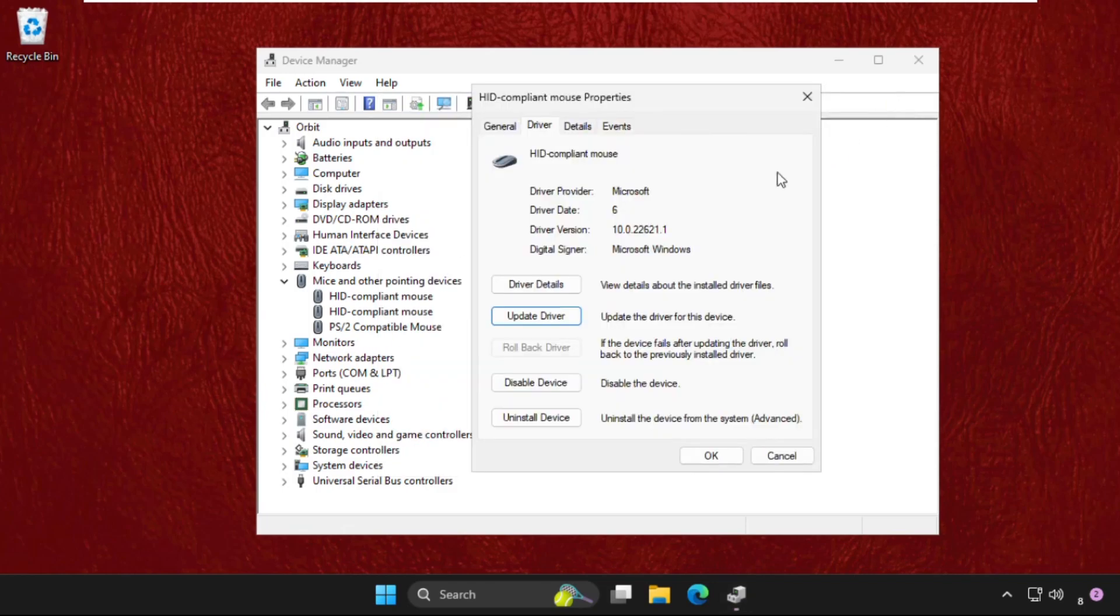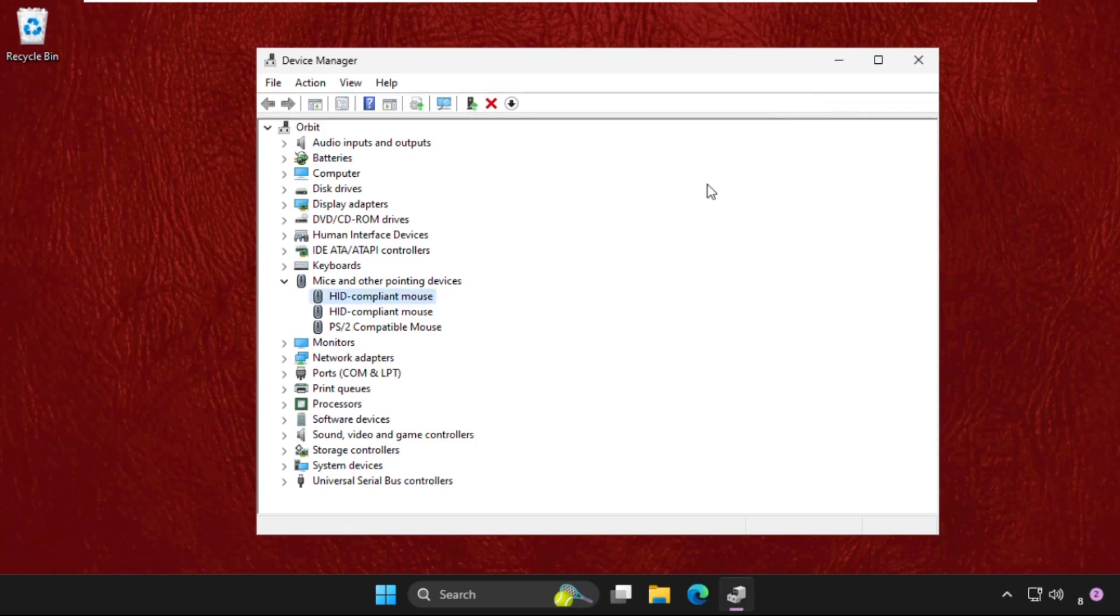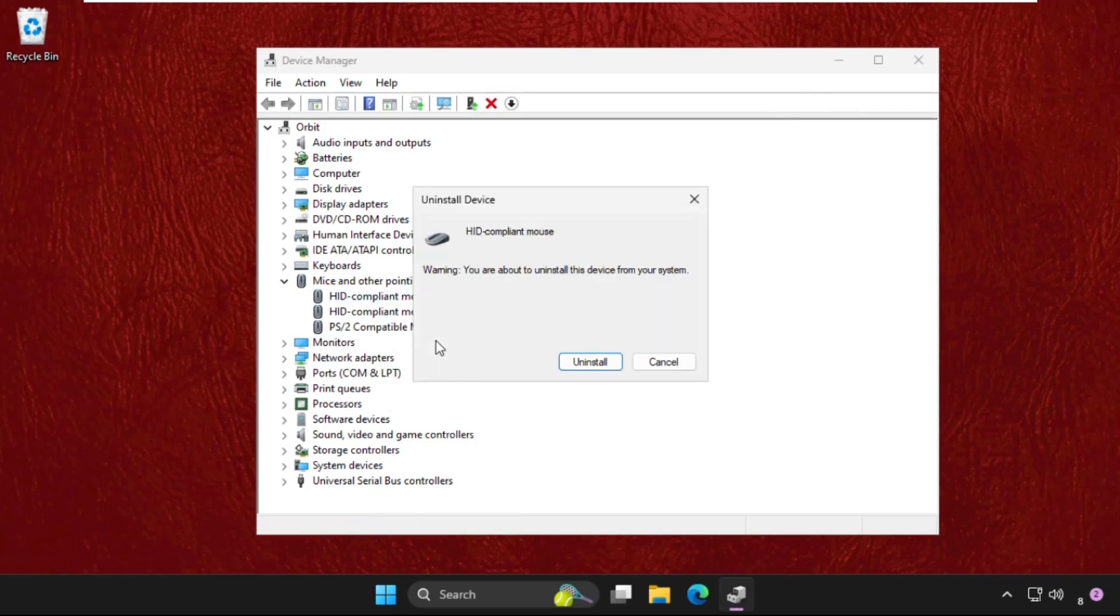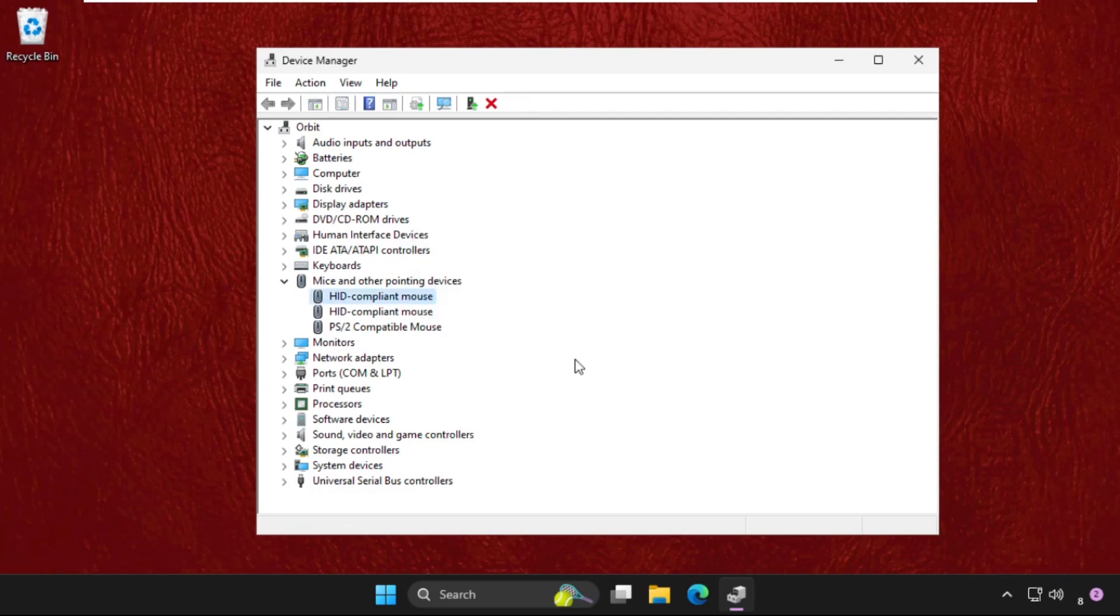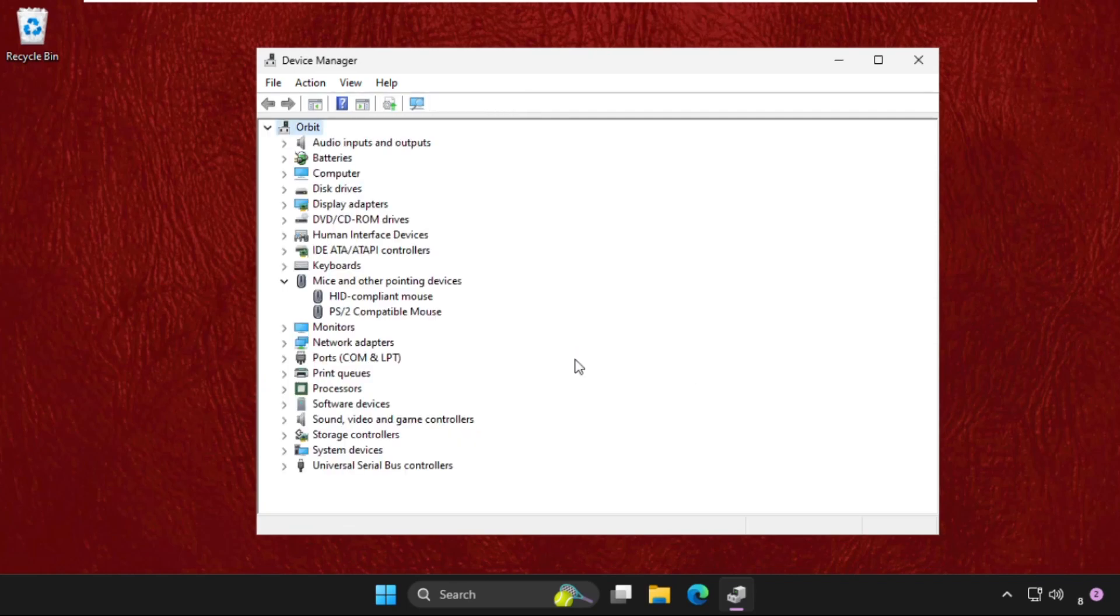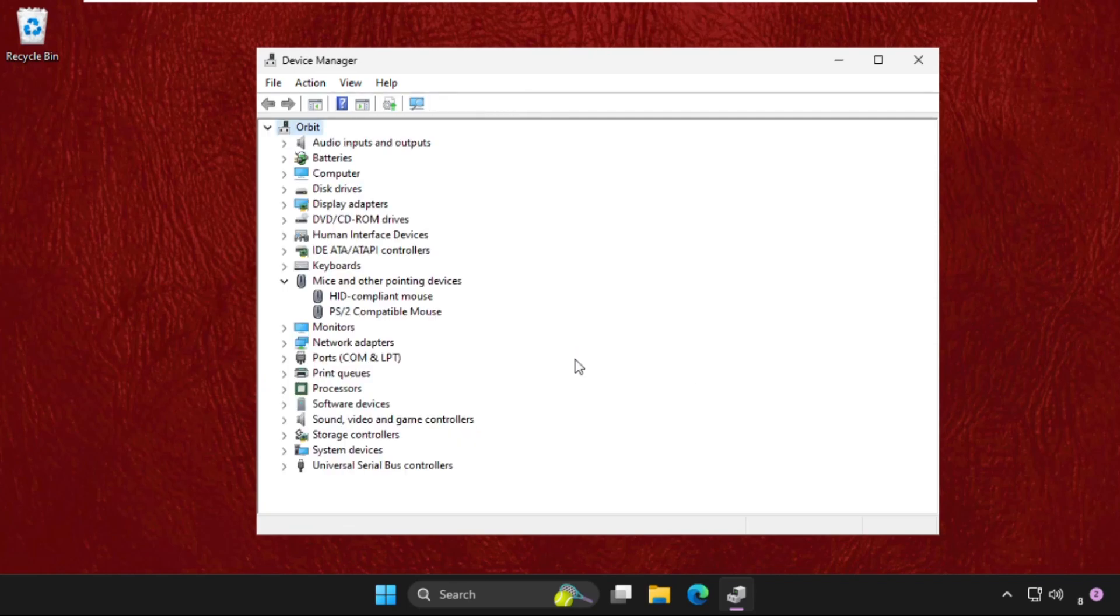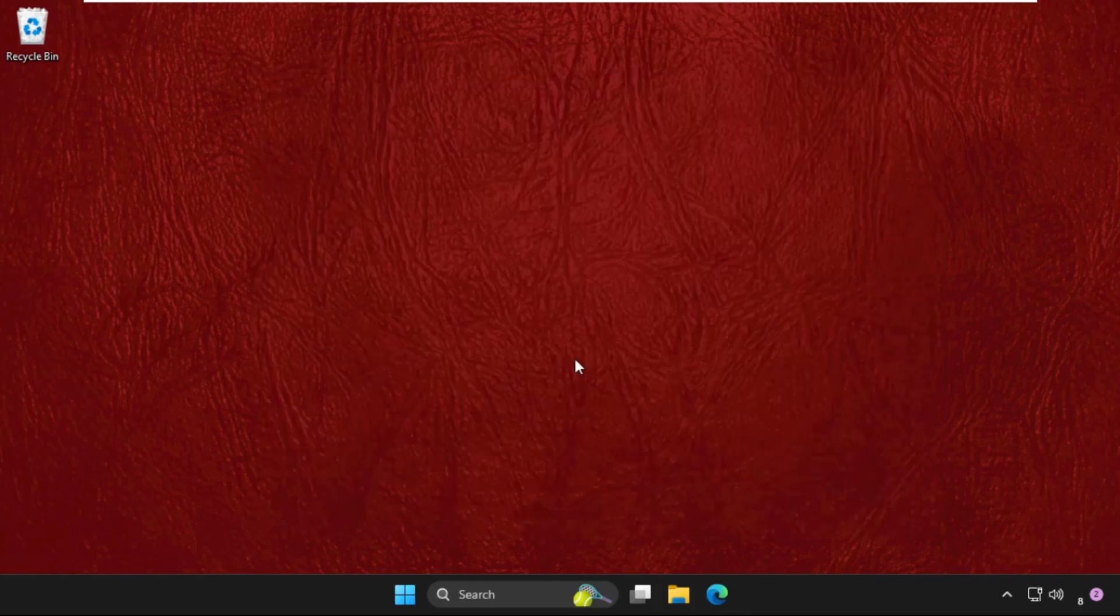And select Uninstall Device. Now your mouse will stop working. For that, you need to press Alt+F4 to close the window. Again, press it again, Alt+F4.